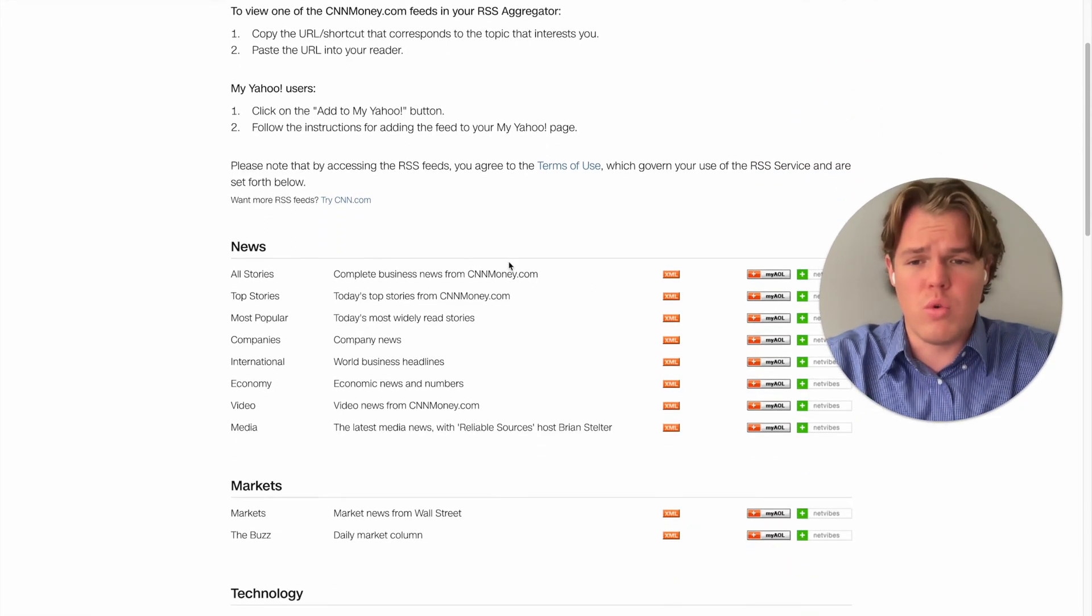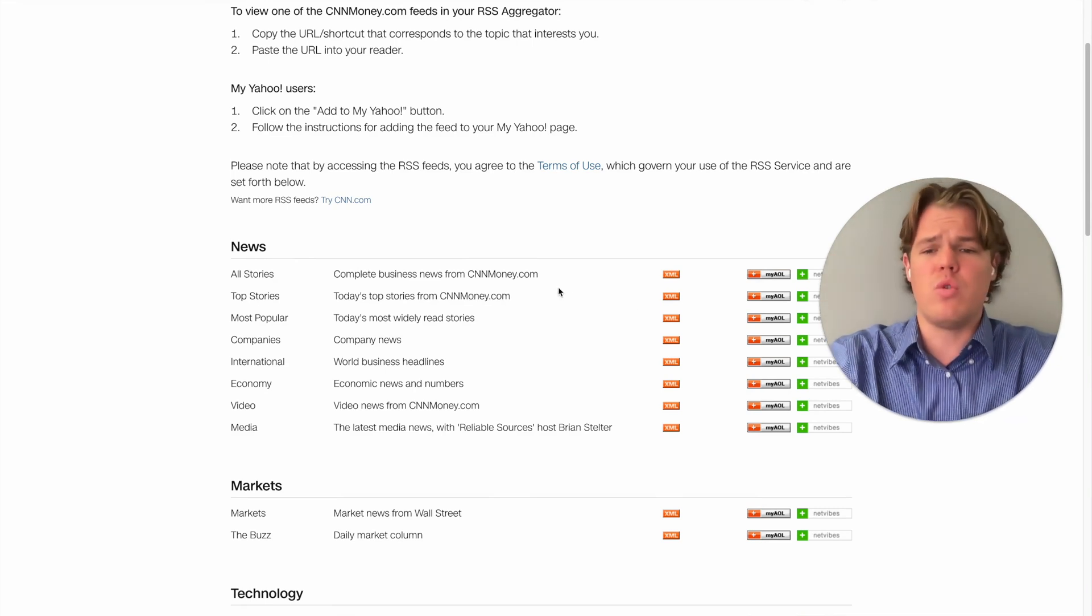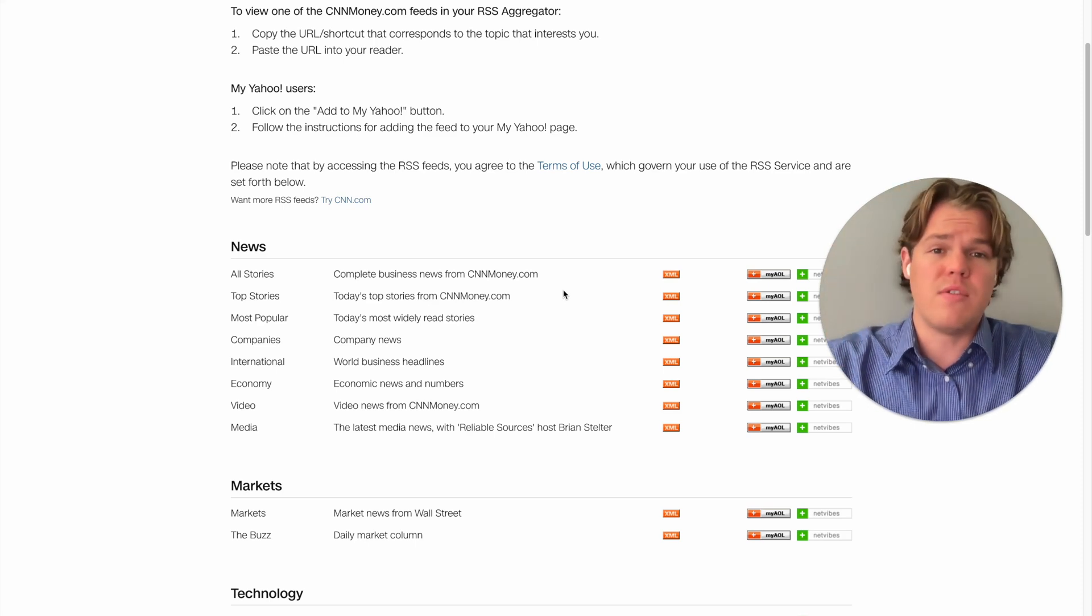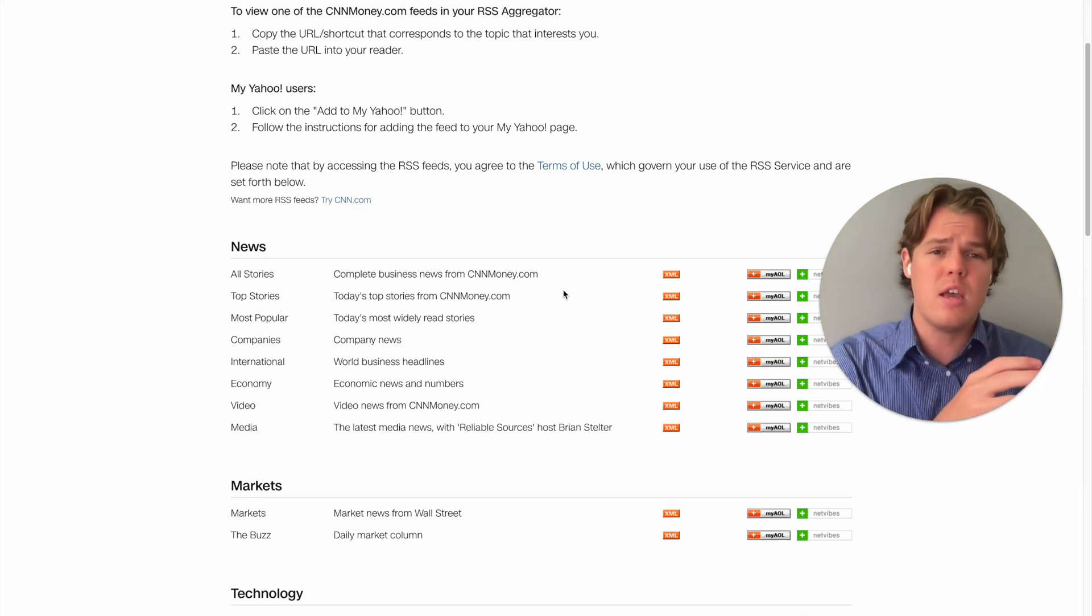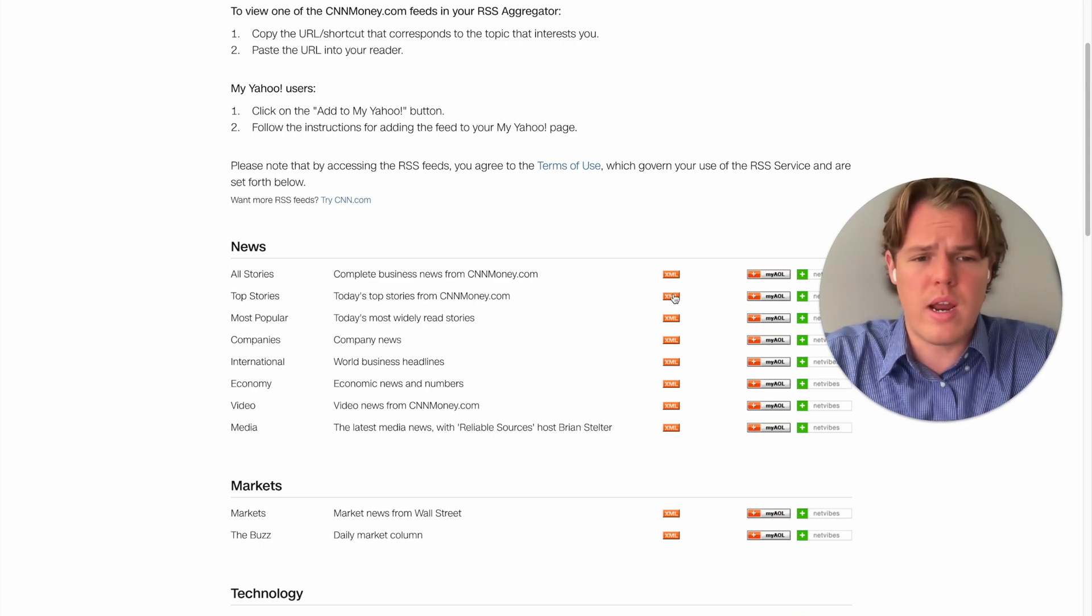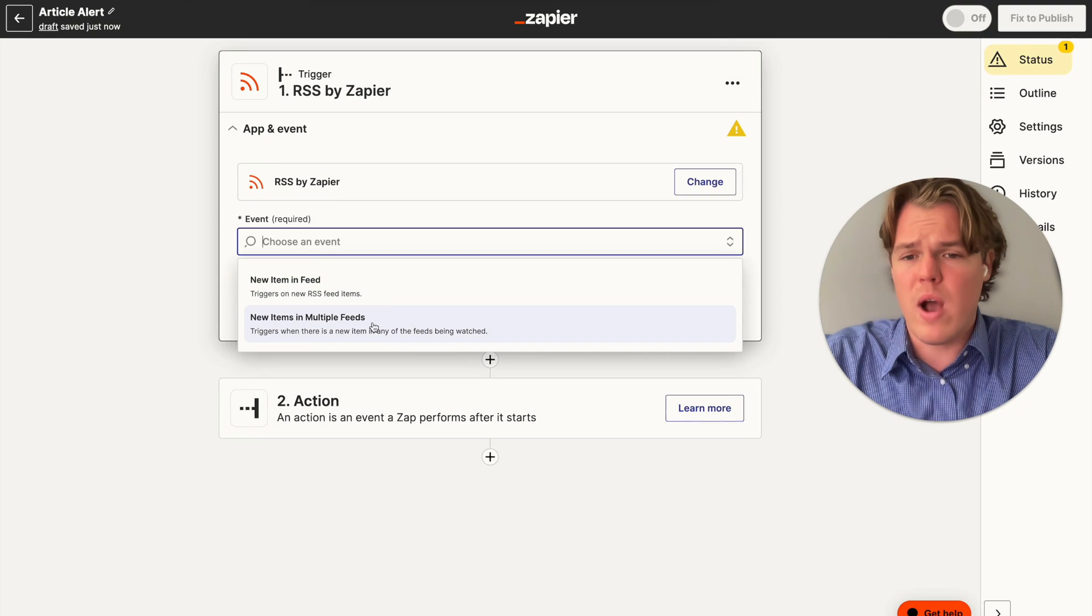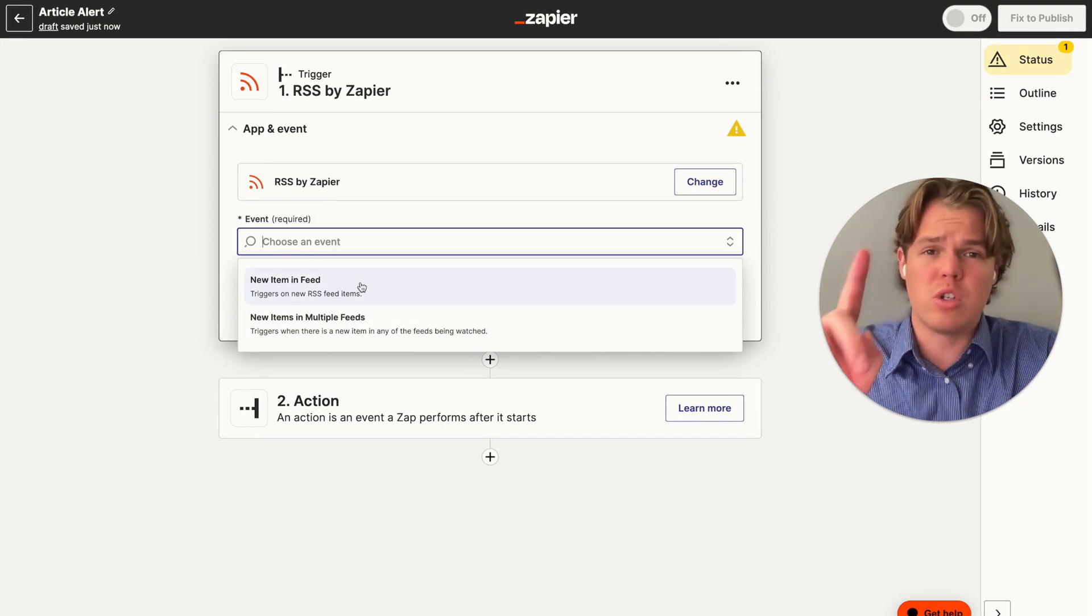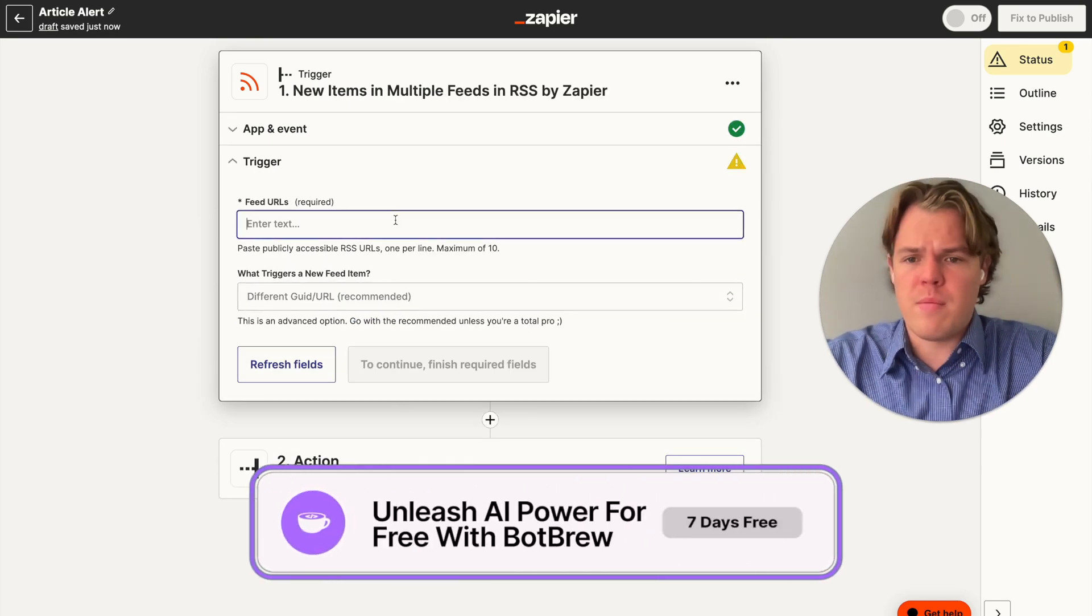In theory, I could go with just this RSS feed, which encompasses the entire stories. But what I want to show you is how to set up a zap that looks at RSS feeds from multiple different sources. Maybe you want to not only look at CNN, but you want to look at some other source like Fox News. So we're going to grab the first one, it's going to be top stories. All we need to do is copy the link, come back over here, and we're going to choose the event of new items in multiple feeds.